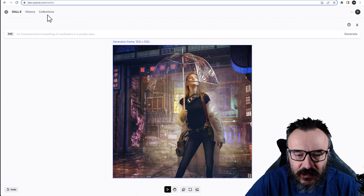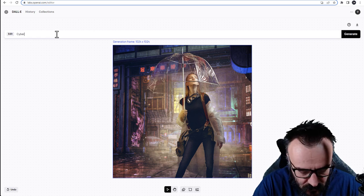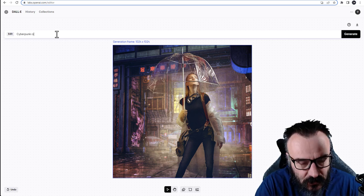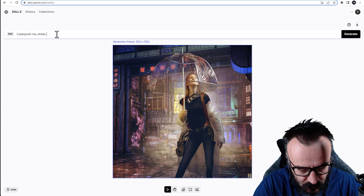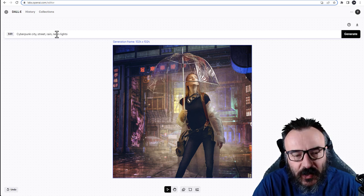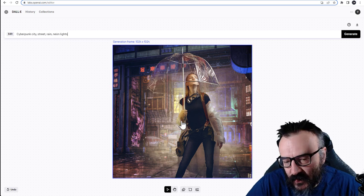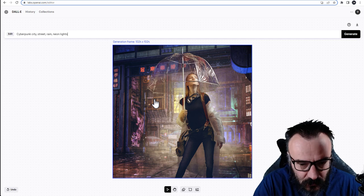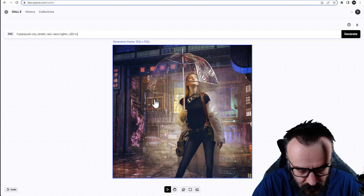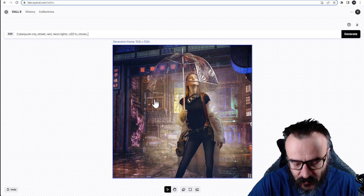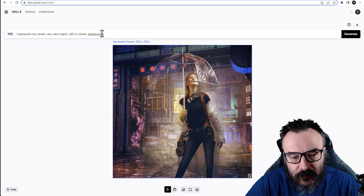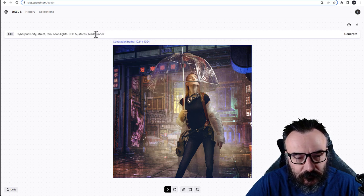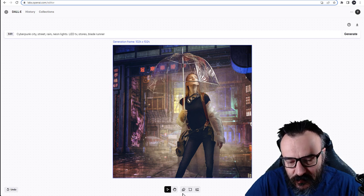In this case it's a cyber city so I'm just going cyberpunk street, cyberpunk city, street, rain, neon lights. So we can describe what we see in the scenery because I want to expand the scenery as well. And maybe LED TVs, stores, kind of like this, maybe Blade Runner, overall themes. So we set this.